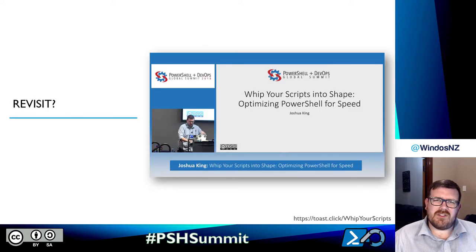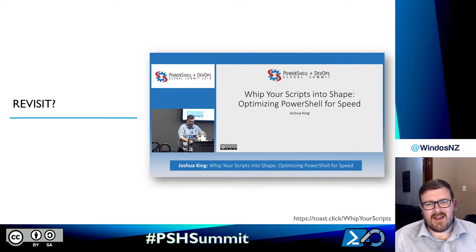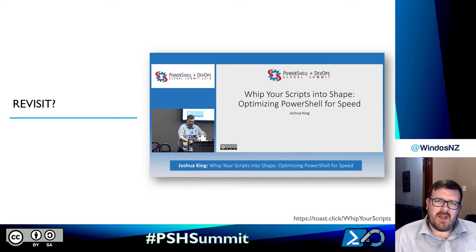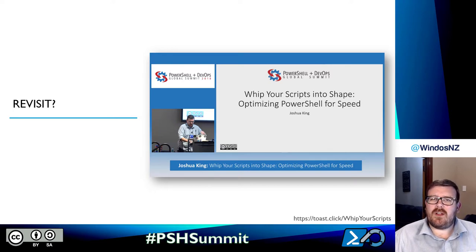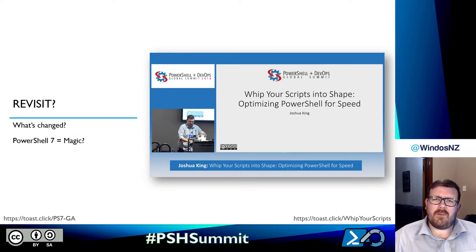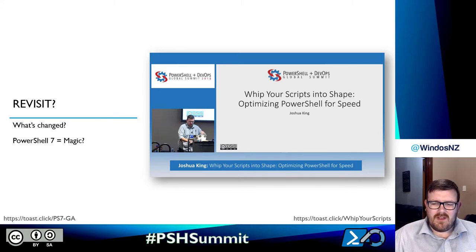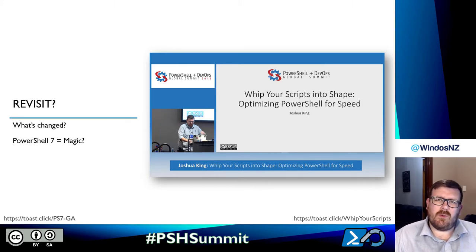If I or this topic sound familiar, it's because in 2018 I presented at this event — Whip Your Scripts Into Shape — and back then we focused solely on Windows PowerShell. What's changed since then? Well, we've got PowerShell 7 and it does some pretty amazing things, so we need to find out whether it's magic or not. At the bottom of my slide there's a toast.click link that'll take you to the recording of the previous talk if you want to check that out.